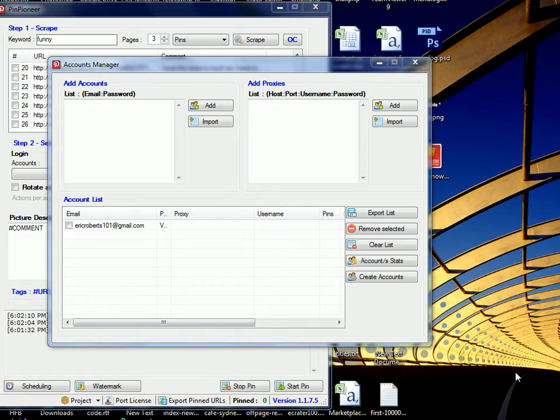Hey guys, it's Eric from Pin Pioneer and I'm excited to tell you that after 3 months of downtime we have finally come back.